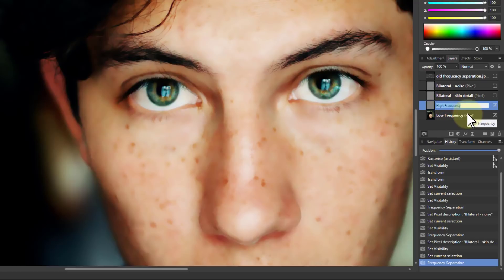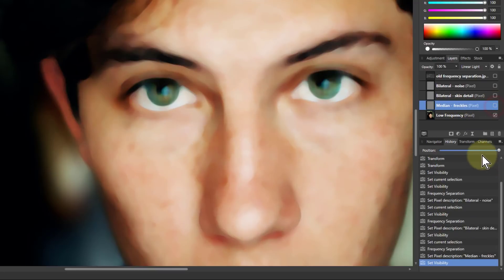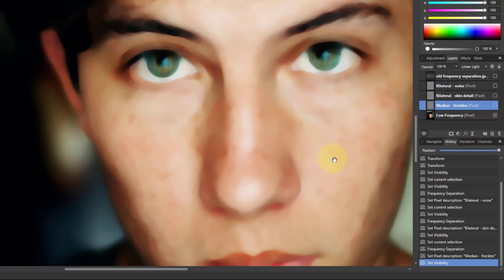And I'll call that one median freckles and uncheck that again so I can see what's left here.